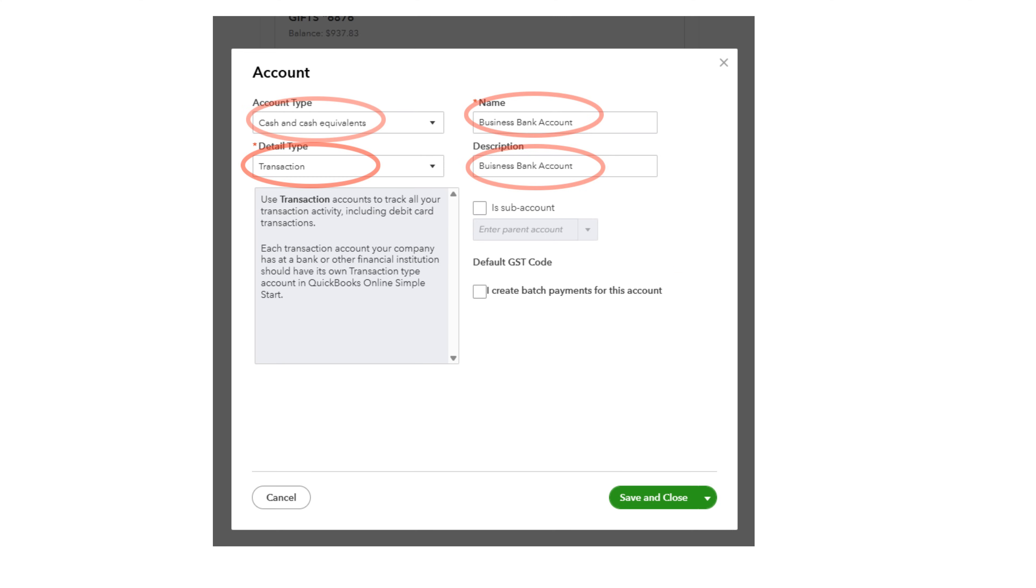Select these options in the four boxes and leave the remaining boxes unchecked. Then select Save and Close.